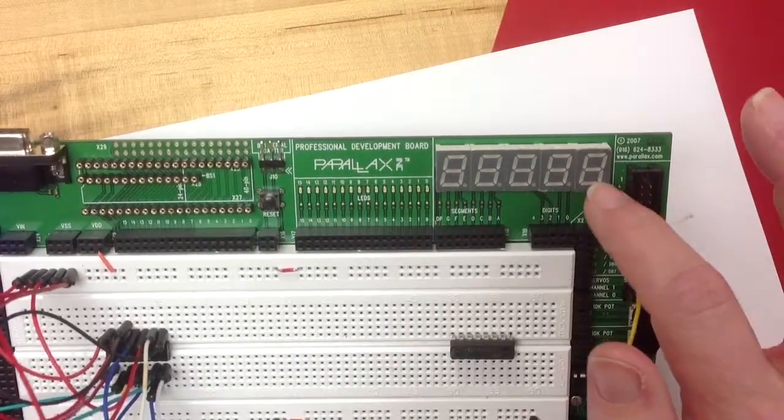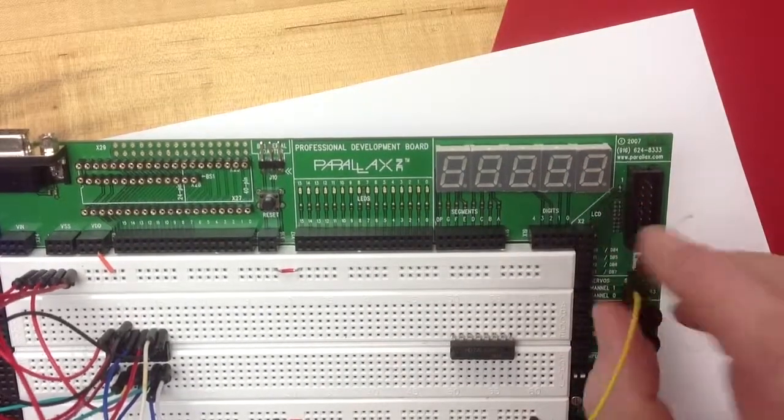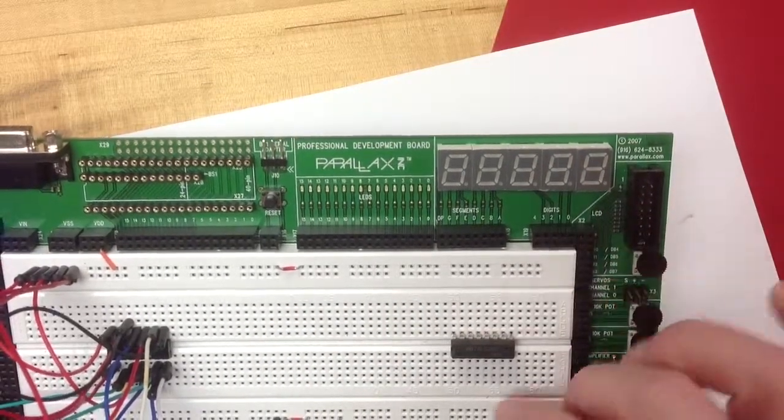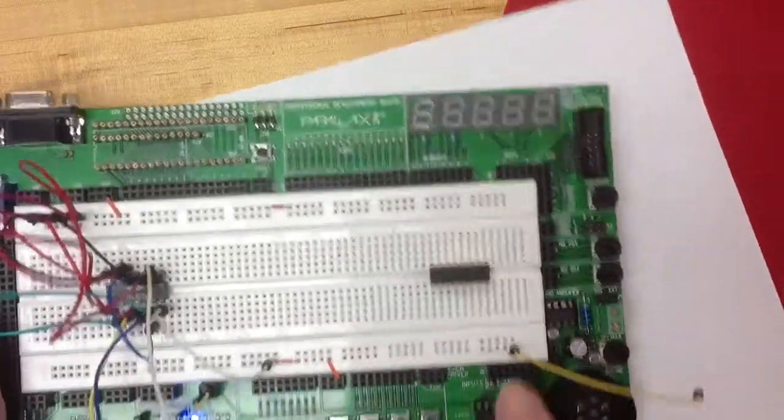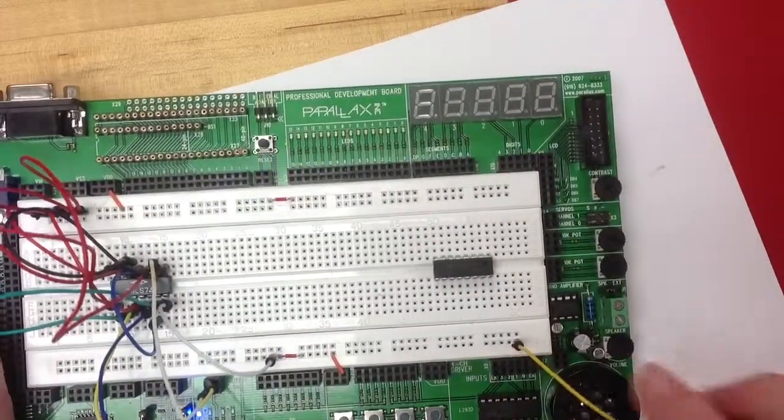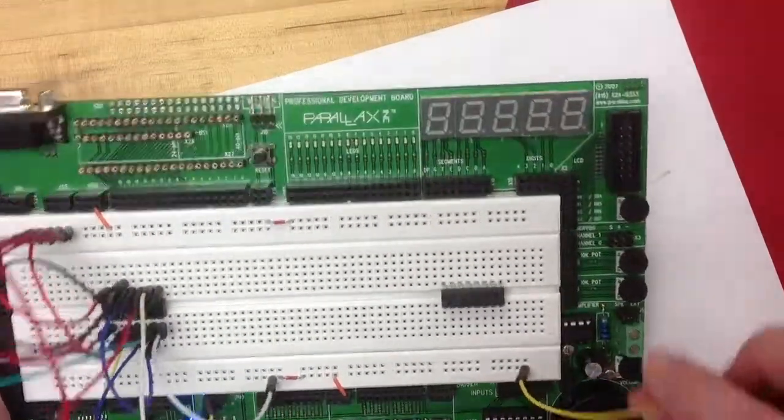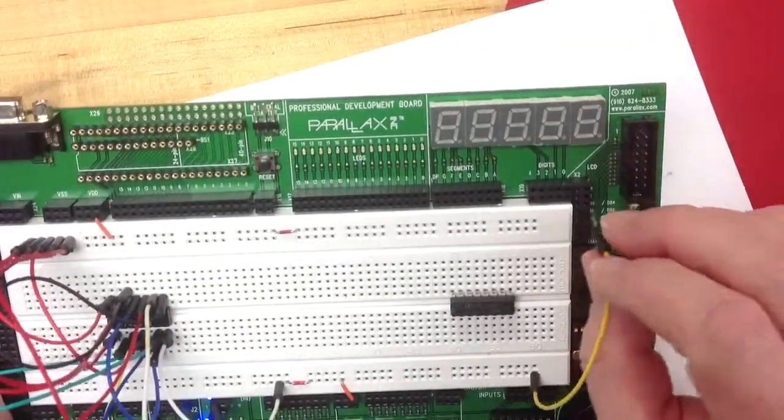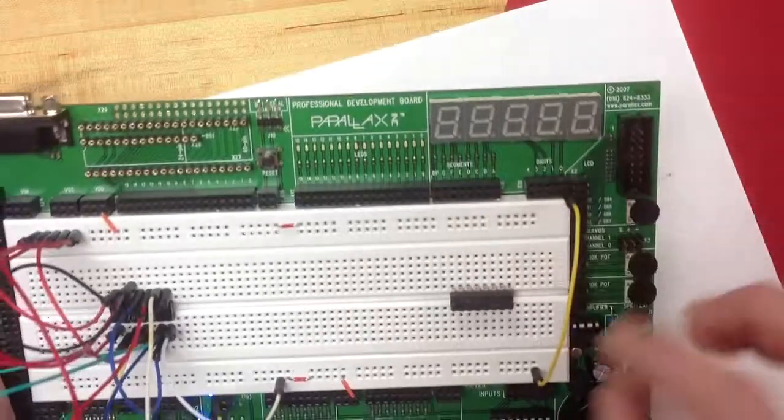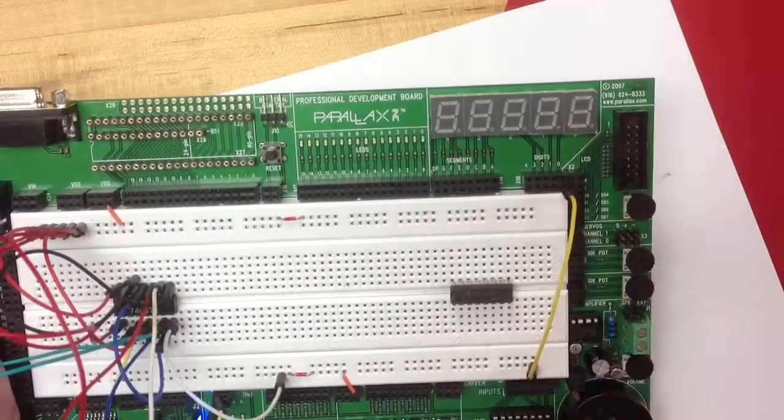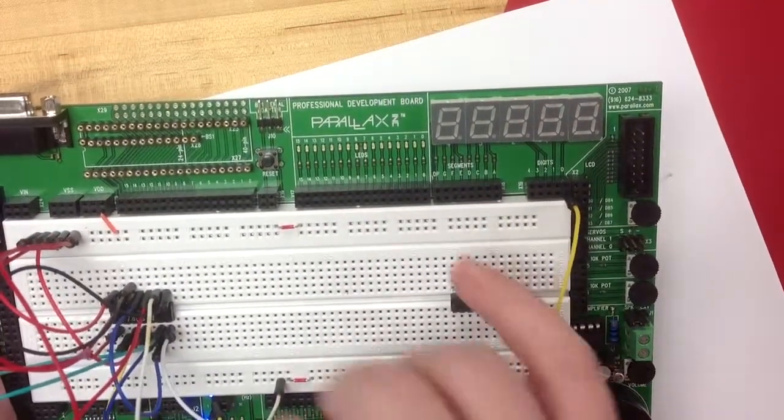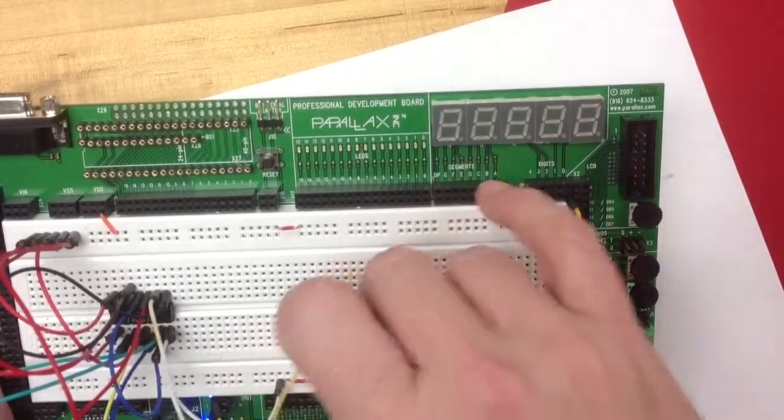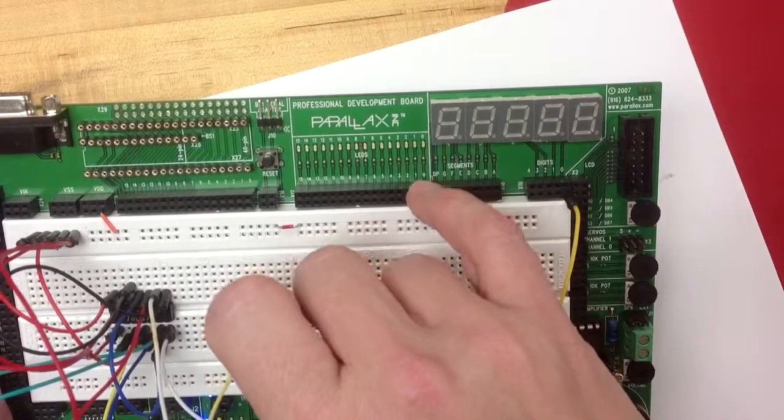which would be this one, I need to tie it to my ground. And I have the bus at the very bottom already tied into ground so I can do that. And then as I want to light up individual segments, you can see they're labeled here,